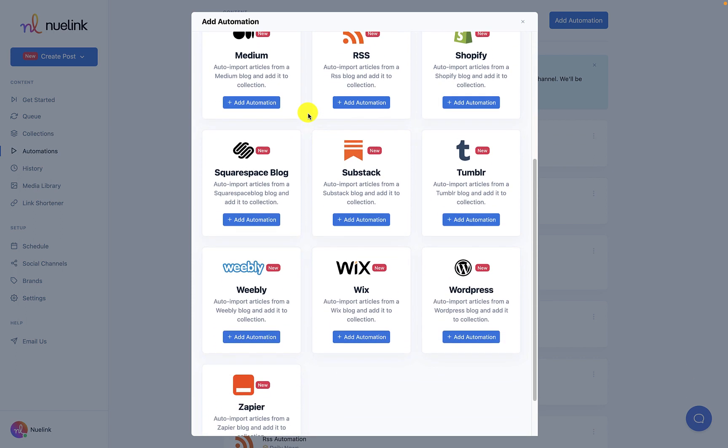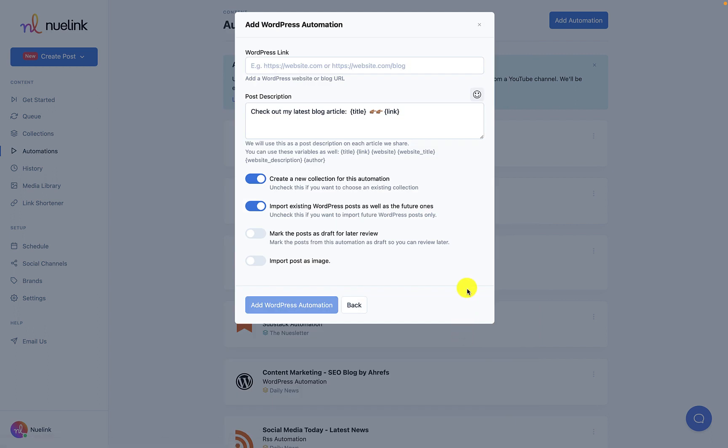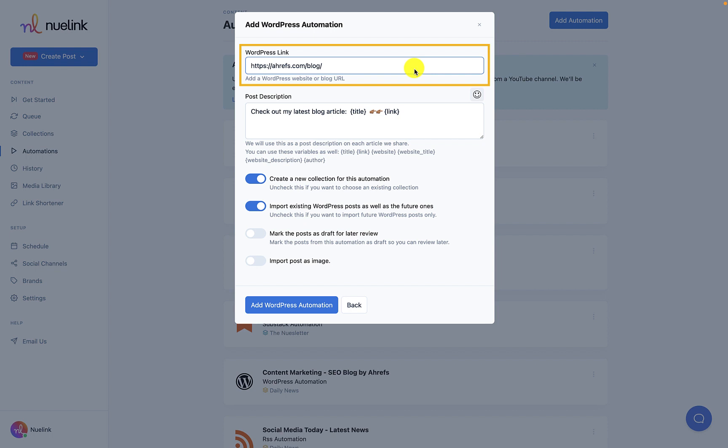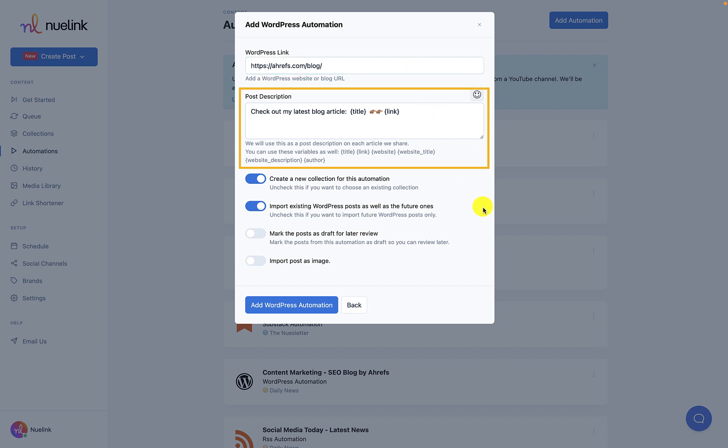All you have to do now is provide a link to your WordPress website and click on add WordPress automation and you are basically set to go. We already have a post description ready for you with different variables you can choose from. You can choose to add the title of the article, the link, your website, the author or a combination of these options.